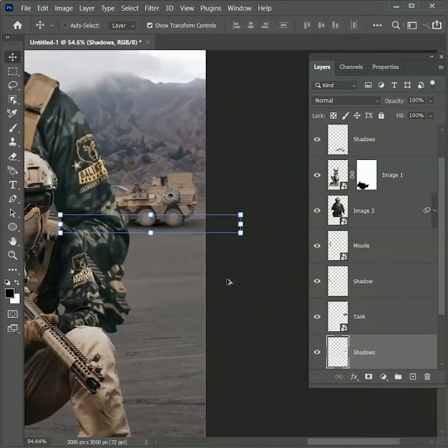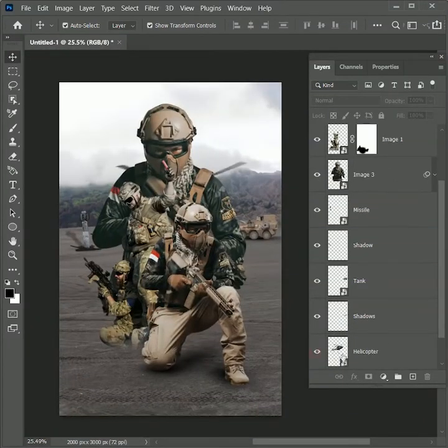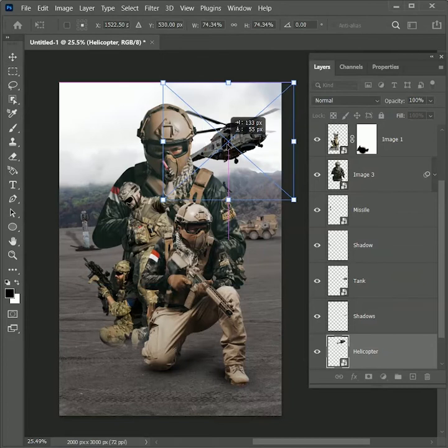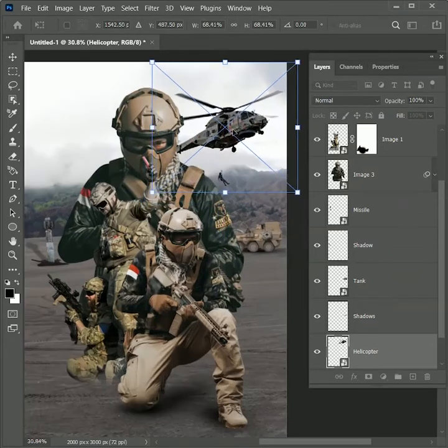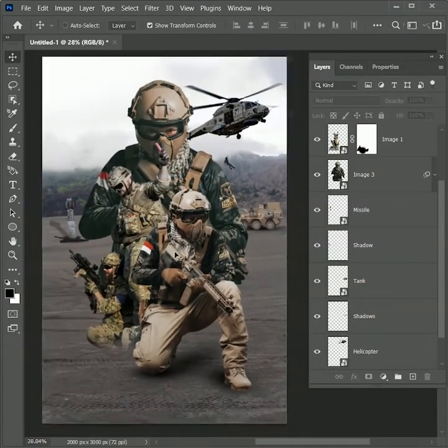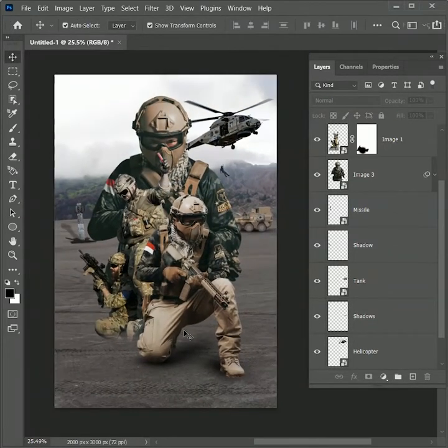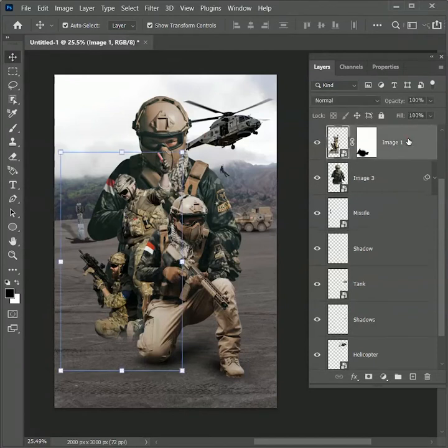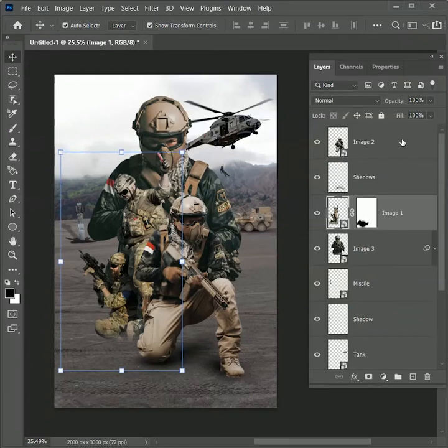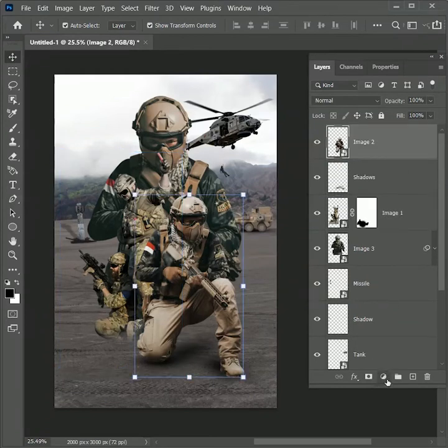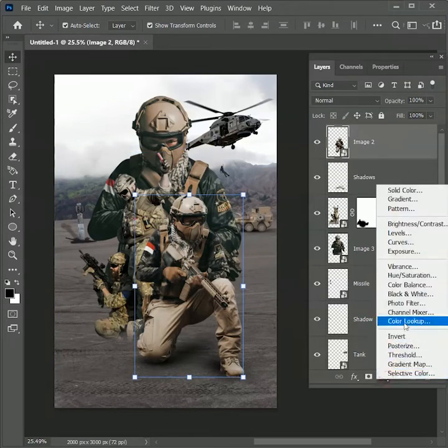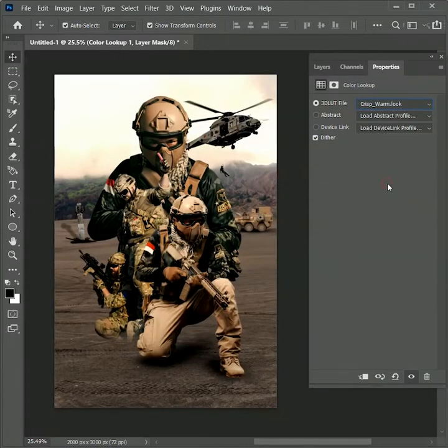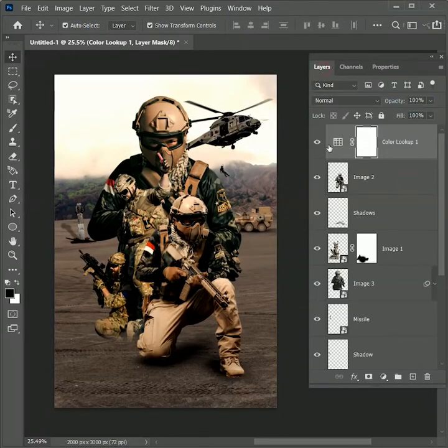Next unhide the helicopter layer. Scale it down and position it to the top right. You can see there is something missing in this composition. Very basic. That is lighting. It means every image have different lighting. So to create a single lighting effect on all the images, select the top layer and add the adjustment layer of color lookup. Set the 3D LUT file to crisp warm look. Now the lighting is looking much better.